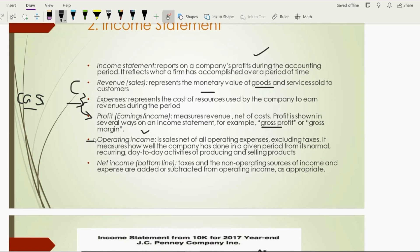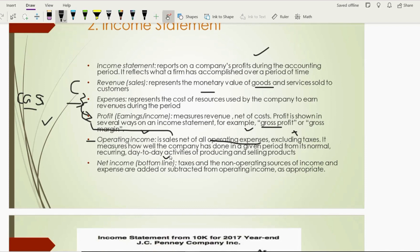Then we have operating income. You get operating income by subtracting all operating expenses from net sales — that is, revenue minus cost of goods sold. Once you deduct cost of goods sold and operating expenses from revenues, you get operating income. This income excludes taxes. It measures how well the company has done in a given period from its normal recurring day-to-day activities. To sell goods and services, the company must produce them — covered by COGS — and incur expenses like advertising, promotion, travel, and salaries. These are operating expenses. Deduct them from gross profit and you get operating income.